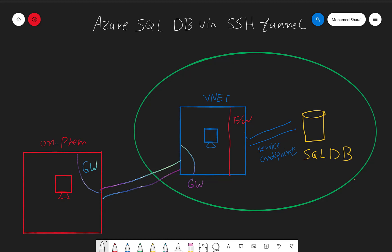Hi everyone. In this video I'm going to describe how to connect to Azure SQL DB via SSH tunneling. Before we do that, let's discuss the need for this — why do we need to do this?